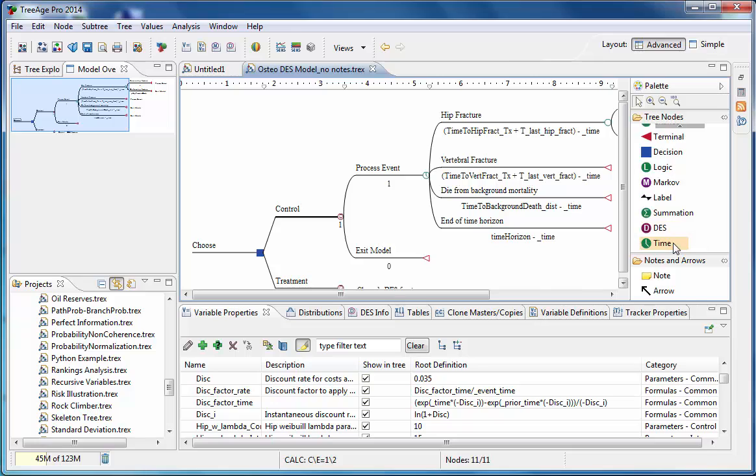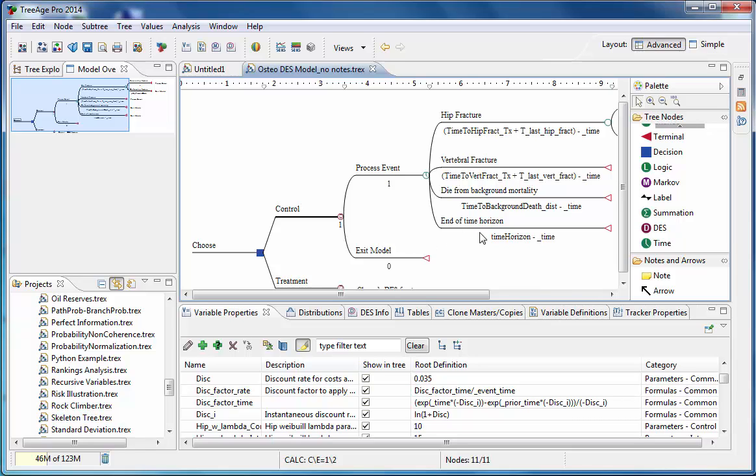The other node is a time node and this functions in a similar manner to the chance node except what would be probabilities in a Markov model are actually competing times to the next event. This impacts the model in the following way. A trial will flow to the event where the shortest time to event occurs. The time to each event usually includes a distribution. Note that a model can have several time nodes for different process event loops. For example, a certain set of events when healthy and a different set of events when sick. This model only has one process event loop.